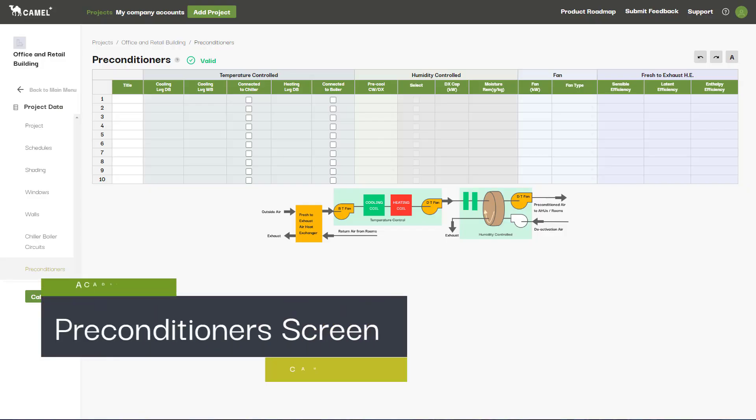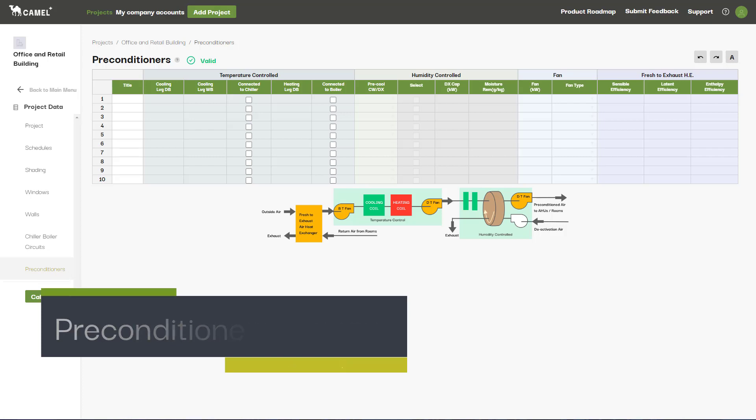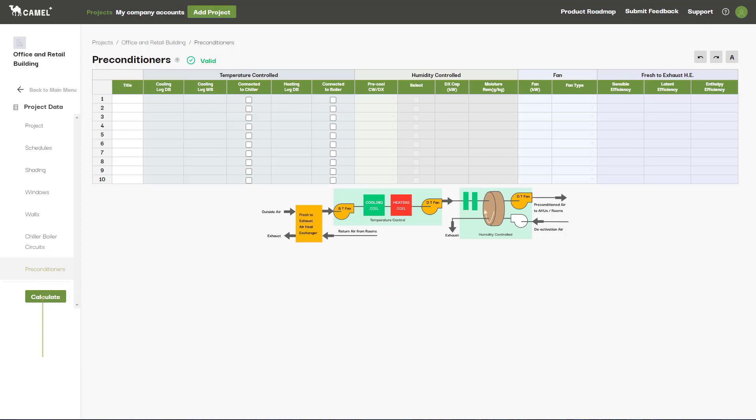In this video, we'll be taking a look at the Preconditioners screen. As with the last couple of screens we've covered, this screen is also optional and is where you'll enter any preconditioners that you'll be using in your project.